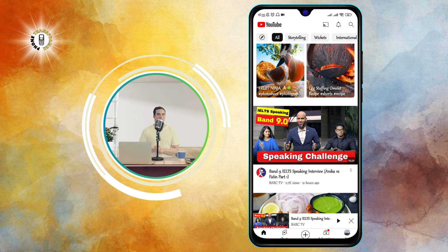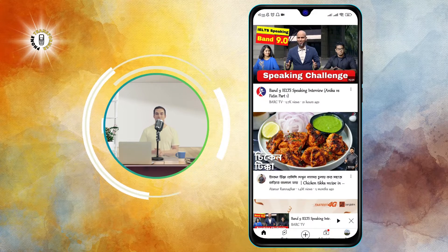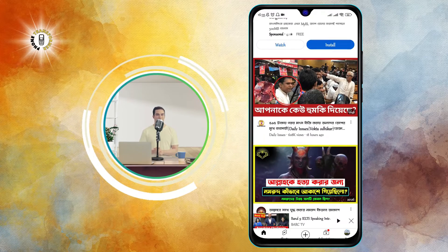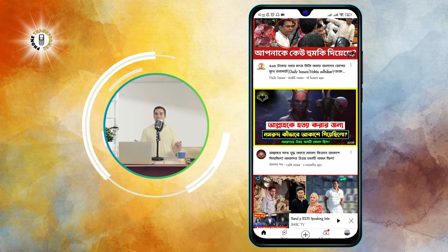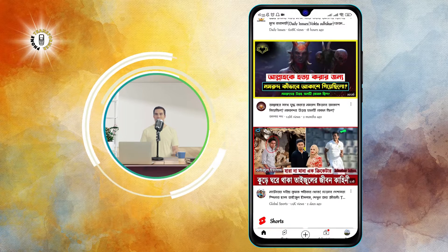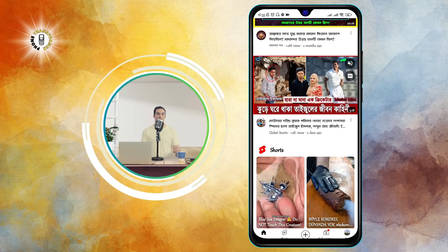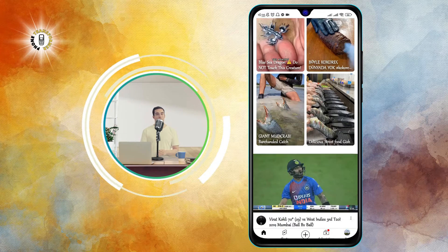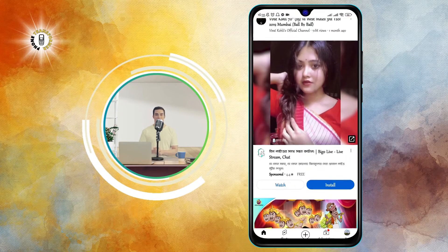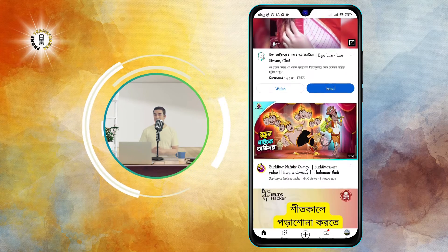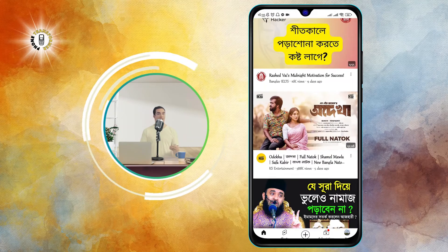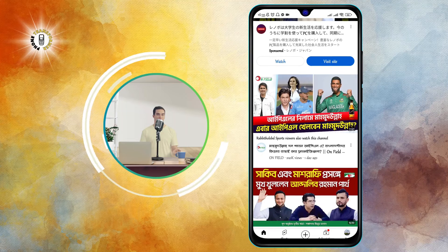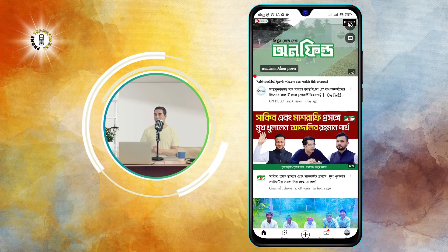Step 5: Wait until later. Sometimes your video may buffer because the video platform or server is experiencing high traffic or technical issues. This means too many people are watching the same video or using the same service at the same time, which can overload the system and cause delays or errors. To avoid this, try to watch the video at a different time when there is less demand or when the problem is fixed.